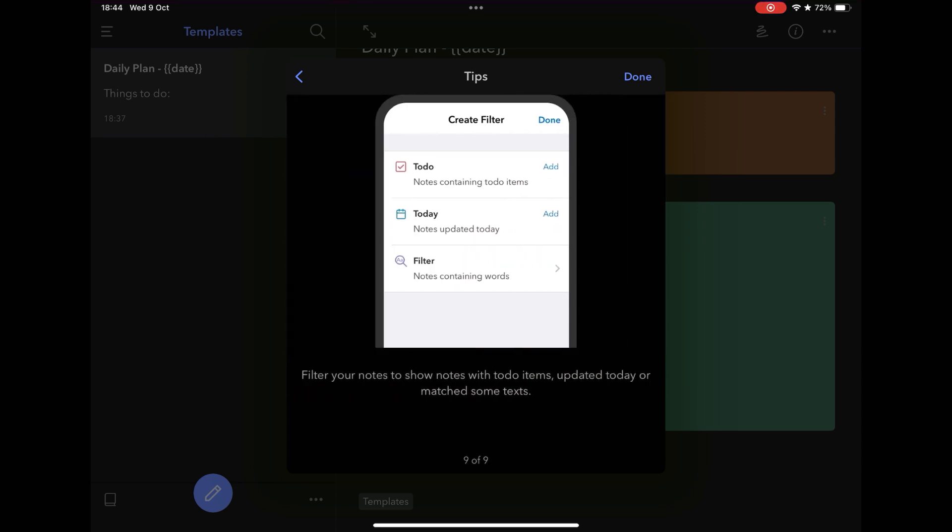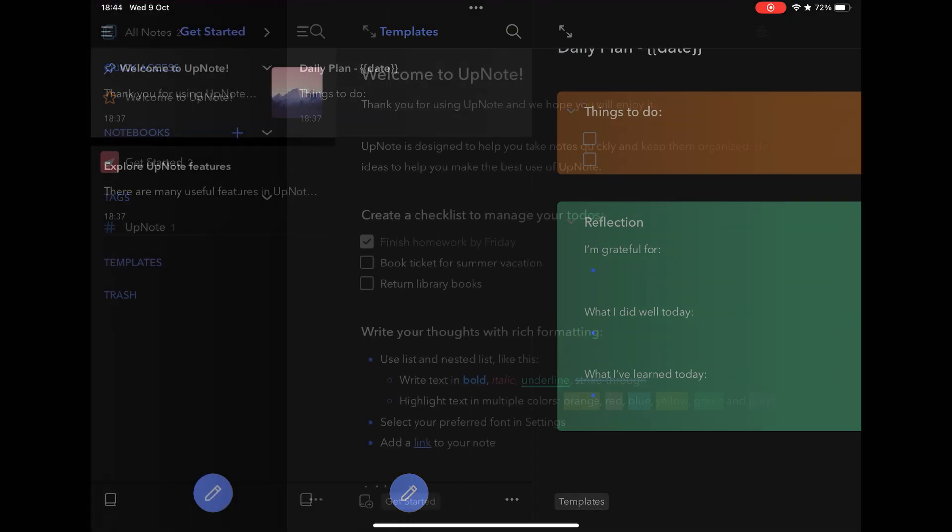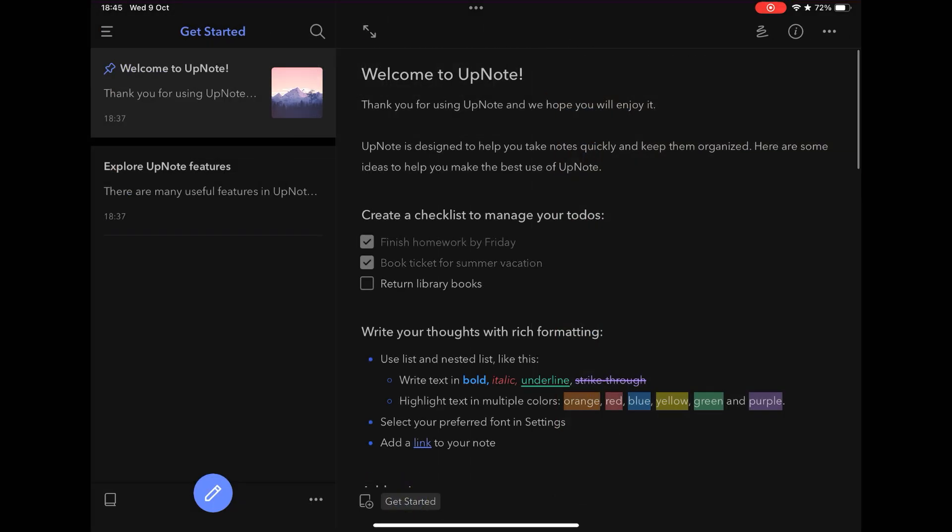Another feature is the simplified import of notes from Evernote, Apple Notes, Bear and SimpleNote, that is, another step to make the user's life easier.